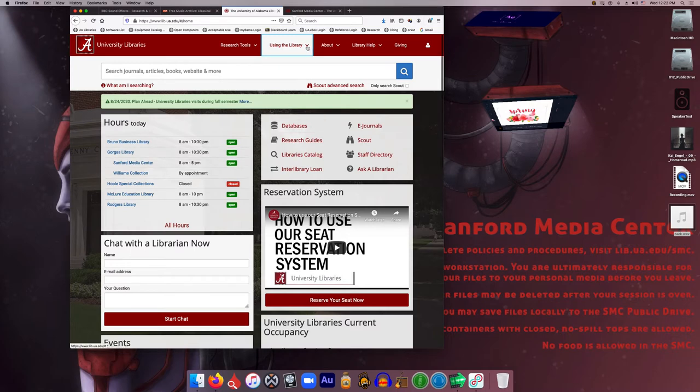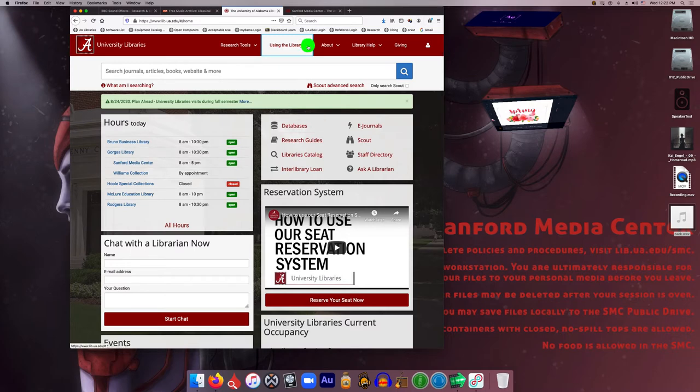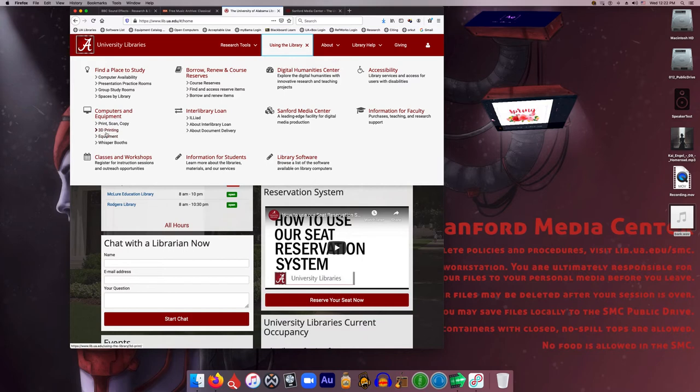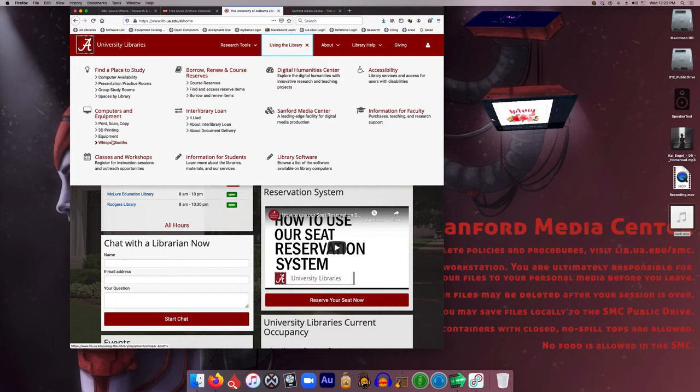You can also go up here to this tab, Using the Library, and find the Sanford Media Center there, as well as equipment and information on 3D printing and the whisper booths, which we'll go over a little bit more later in other videos.